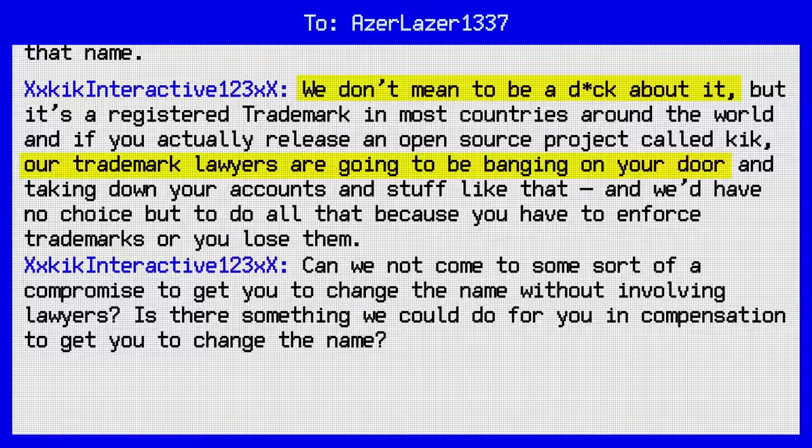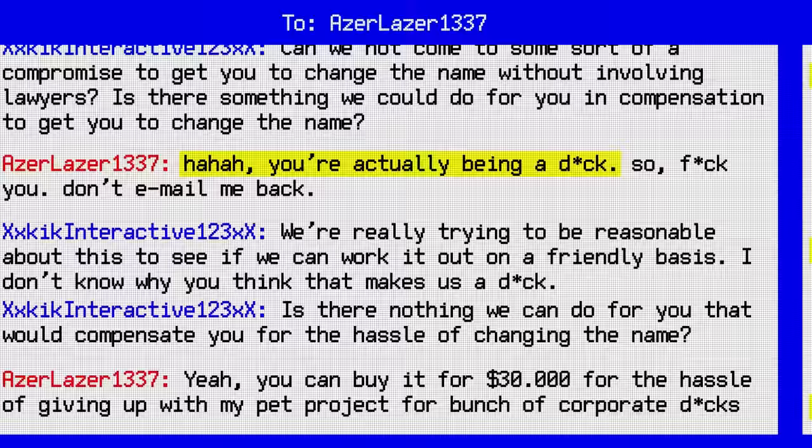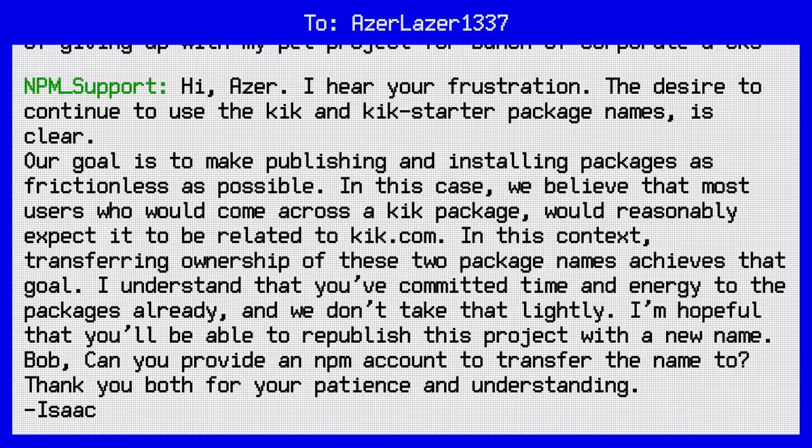and then the Kik people called Mom, who in this case was NPM, who ultimately stepped in, sided with the child who had corporate lawyers, and gave Kik ownership of the Kik package name. And none of this should have mattered very much at all, because Kochulu's Kik package wasn't very important, and Kik's Kik package also wasn't very important.